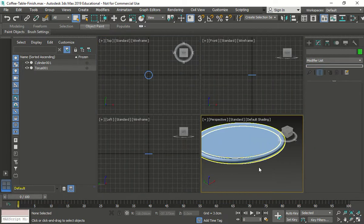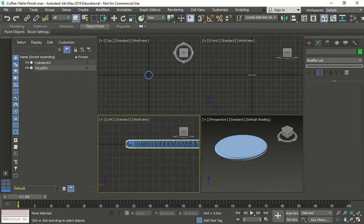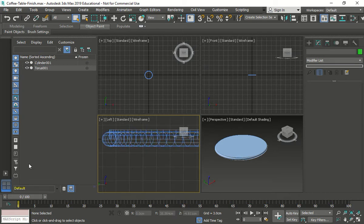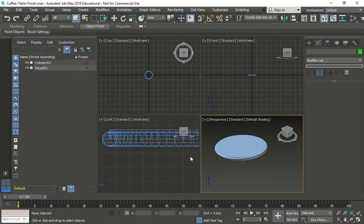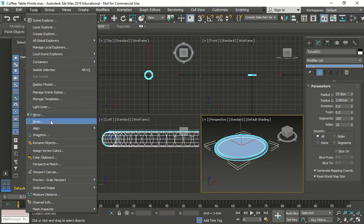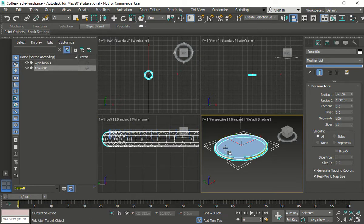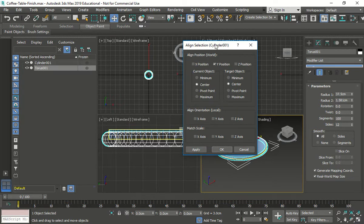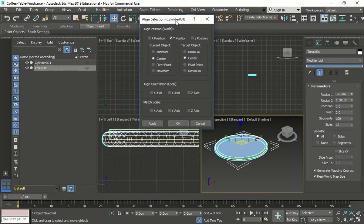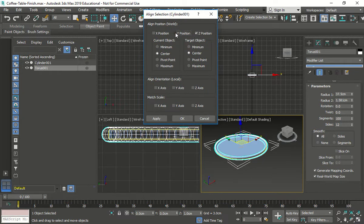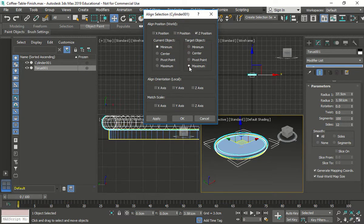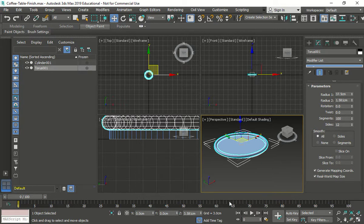Now looking at it, it's placed exactly in the middle of that piece. What we want to do is move it to the top. We click on the torus, go to Tools > Align, and click on the cylinder. We check along the Z axis and go to min and max so it sits exactly on top of that piece. Press OK and now we have it aligned to the top.